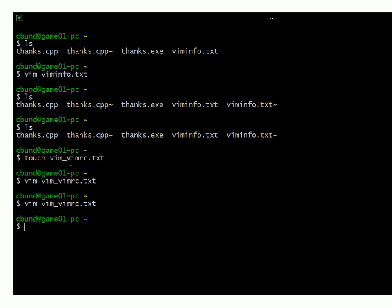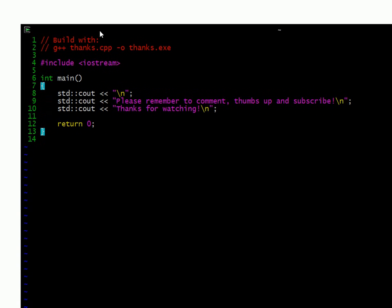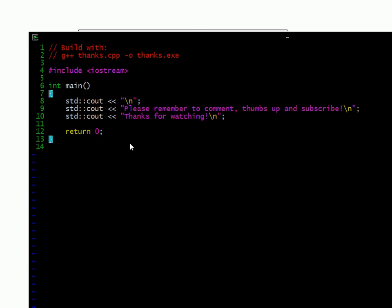That should take care of your basic configuration to get it set up the way you want it to behave like you would expect it to. You can see with the syntax highlighting, the C++ code, the different parts of the code stand out a lot more.